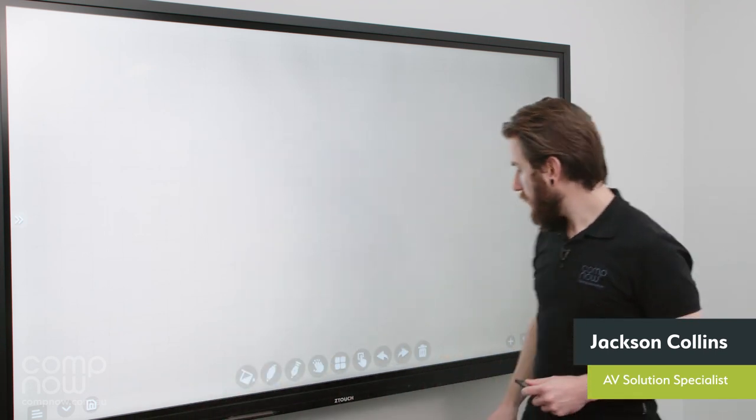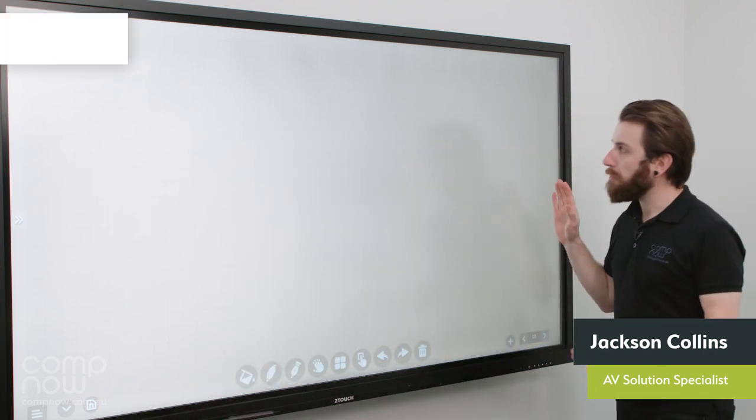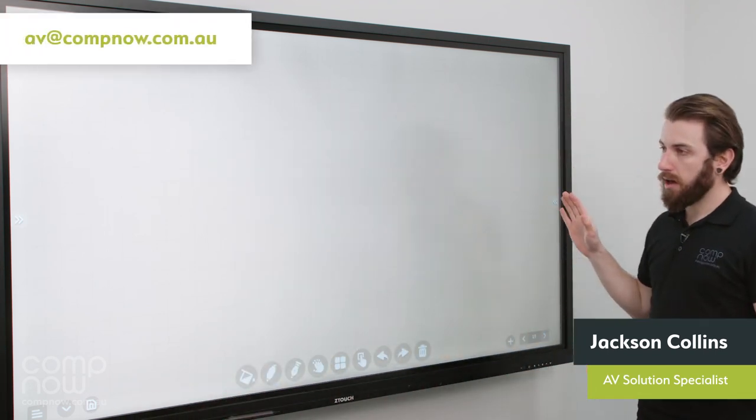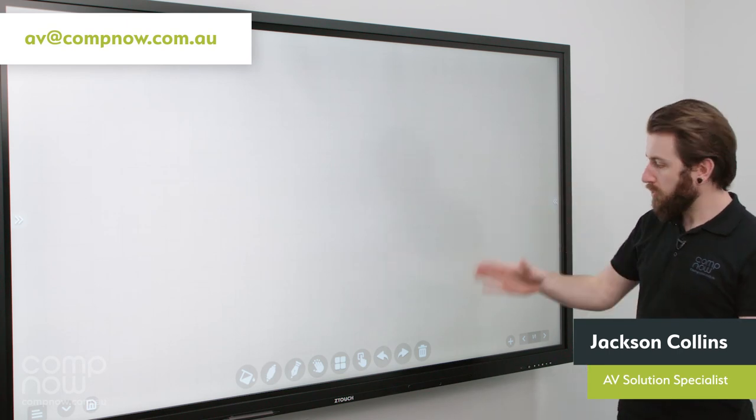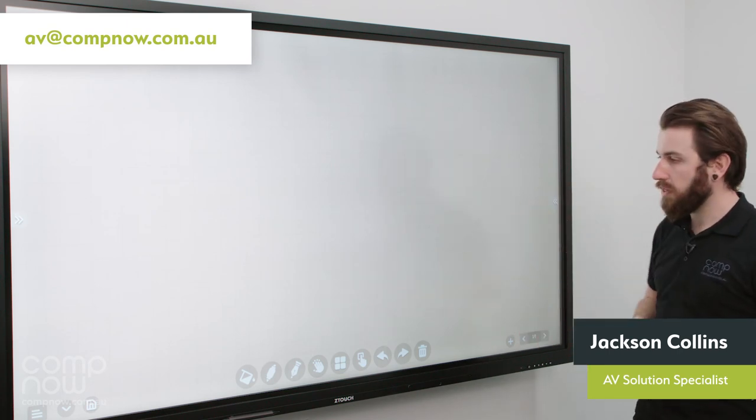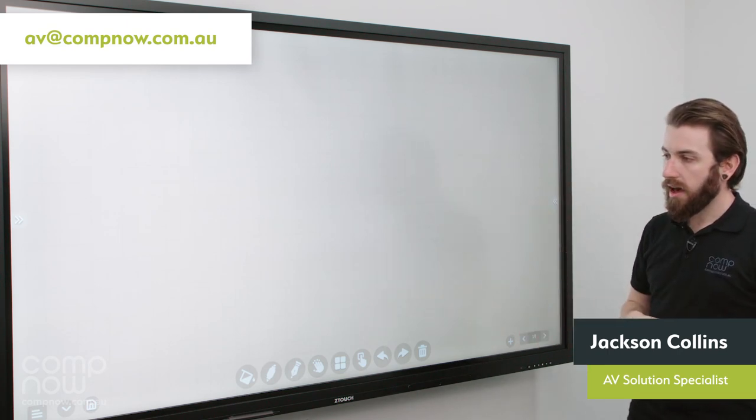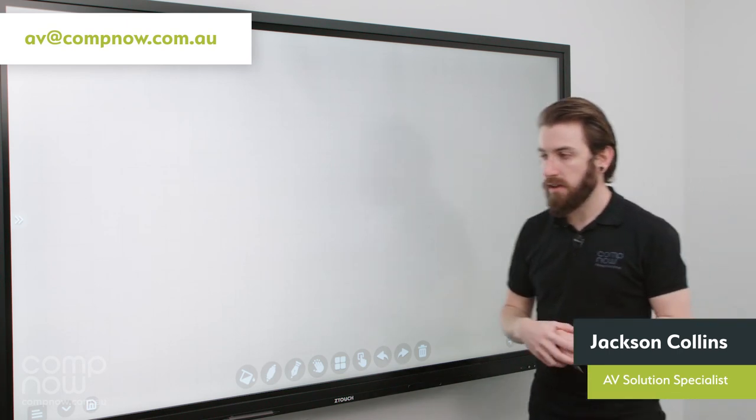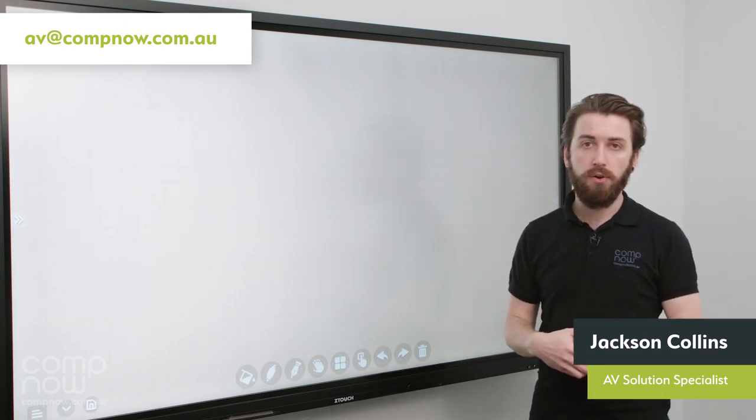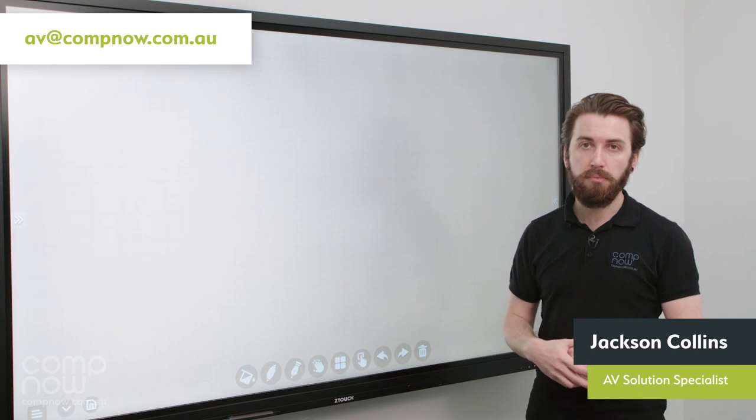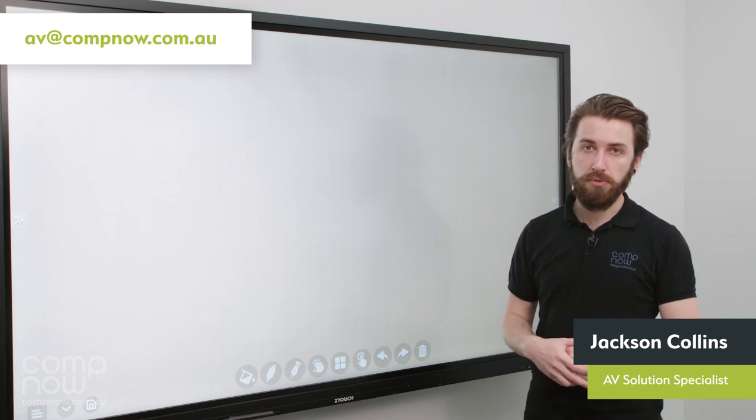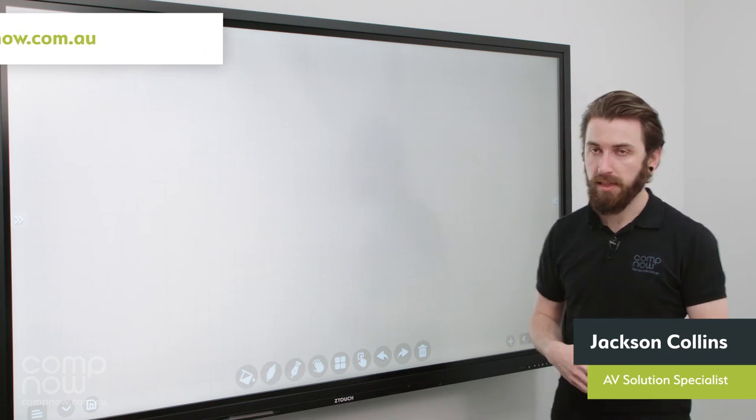And that is the whiteboarding app. Pretty much gone through all the features on there. Any questions you have in addition please email av at compnow.com.au. Thanks.